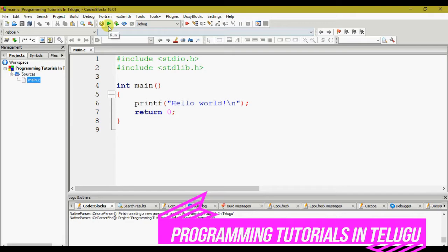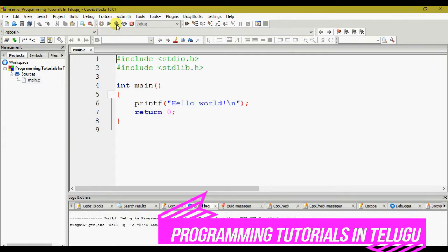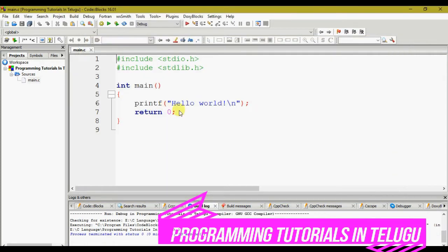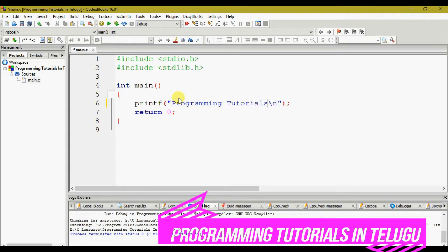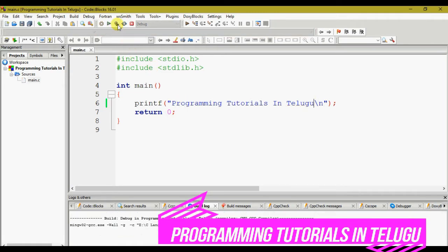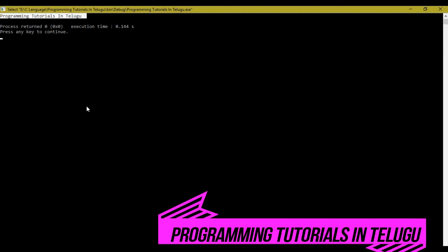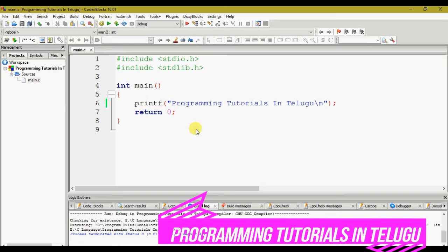Using the run arrow mark, we can run the program. Using the gear plus arrow mark, we can do compilation and run together. We will compile and see the output. This is how we can use C language with Code::Blocks IDE to write and execute programs easily.